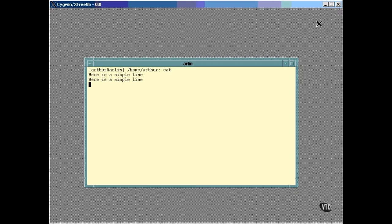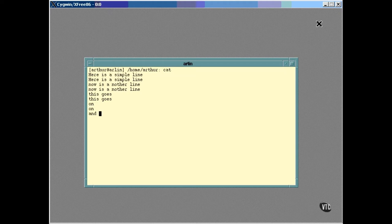Now, this can be done for any number of lines. The CAT command is reading from Standard Input and writing to Standard Output. It'll do that until the end of file character appears. The end of file character is Control-D. The Standard Input